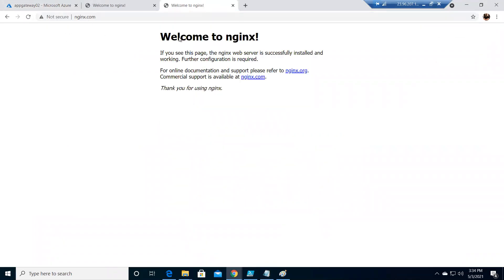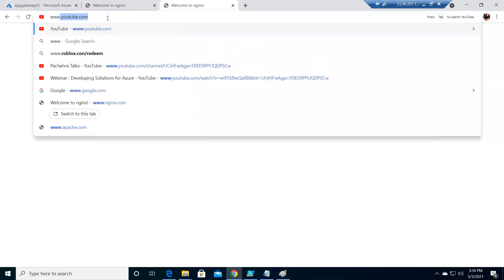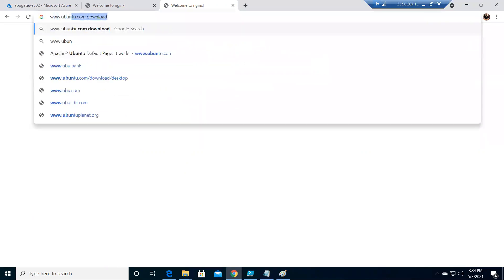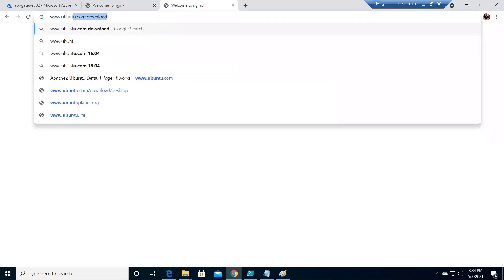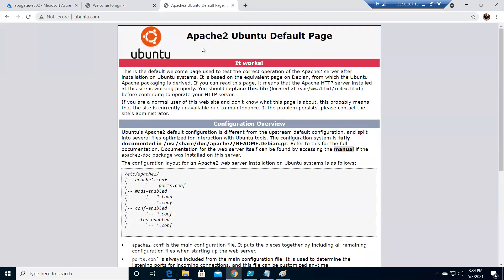Now if I do www.ubuntu.com, this is going on Apache.